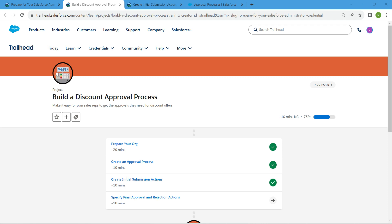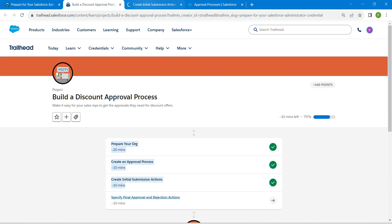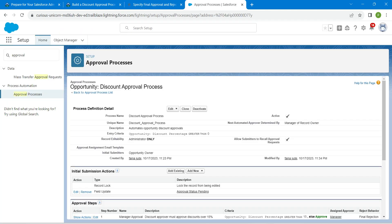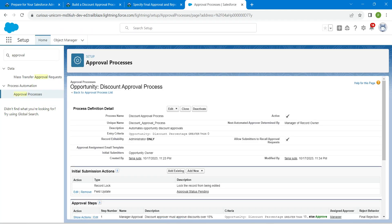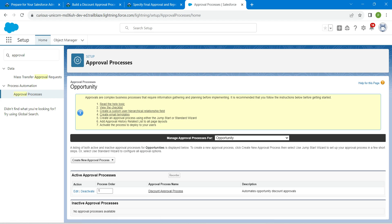Hello guys, welcome back. As we have already completed our first three challenges, let's take up our final challenge, which is to specify final approval and rejection actions. Once you launch your playground, in Quick Find search for Approval and click on Approval Processes. Here we are going to choose our Discount Approval Process, which we have already created.